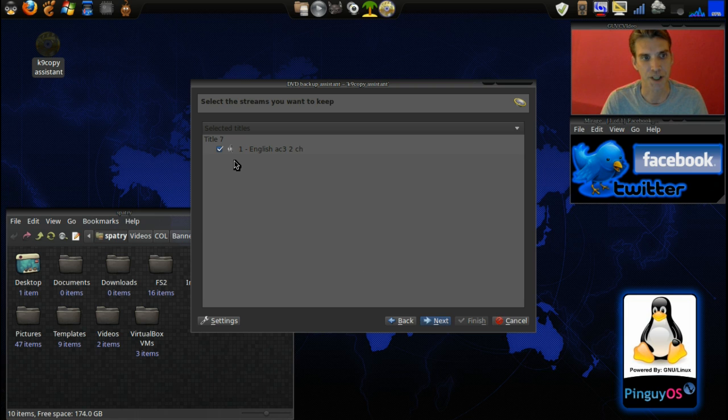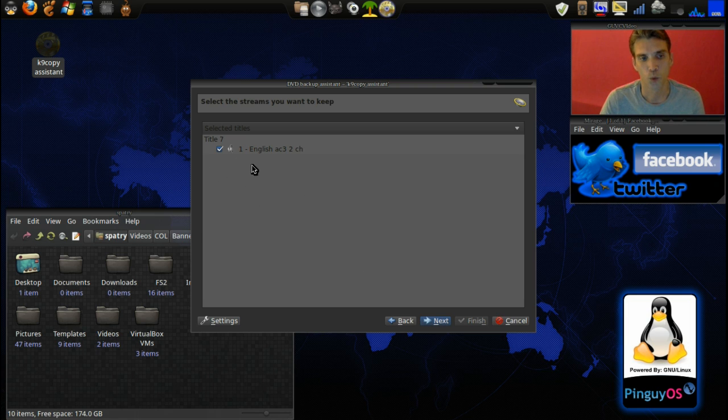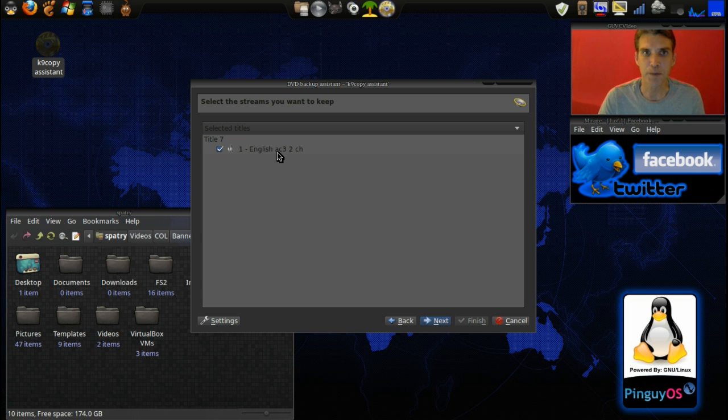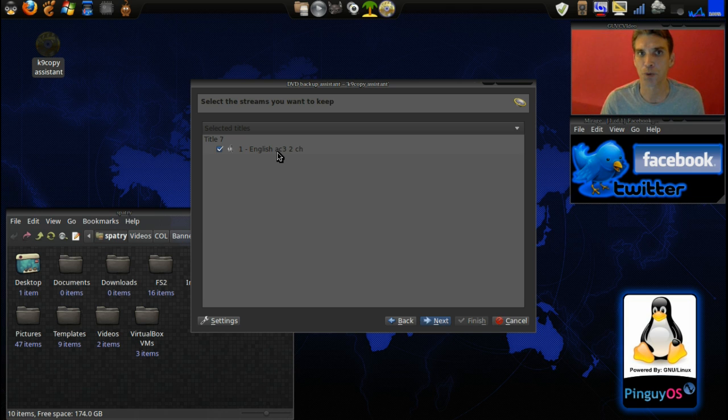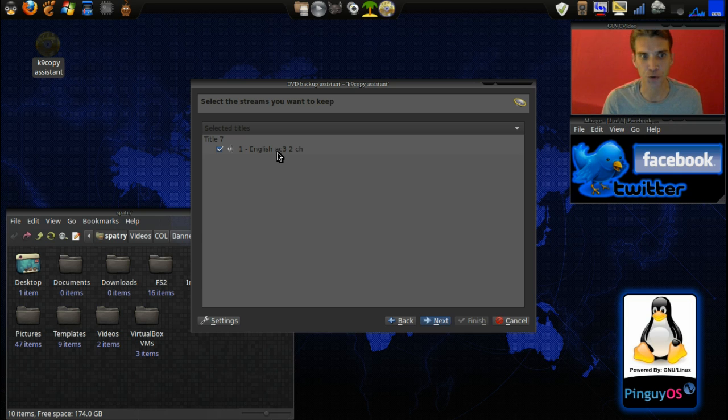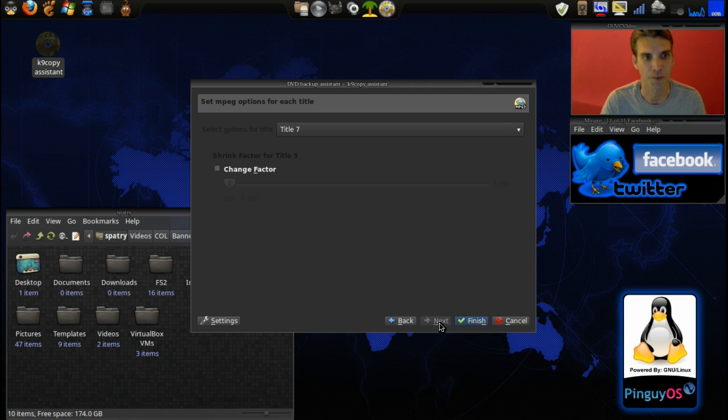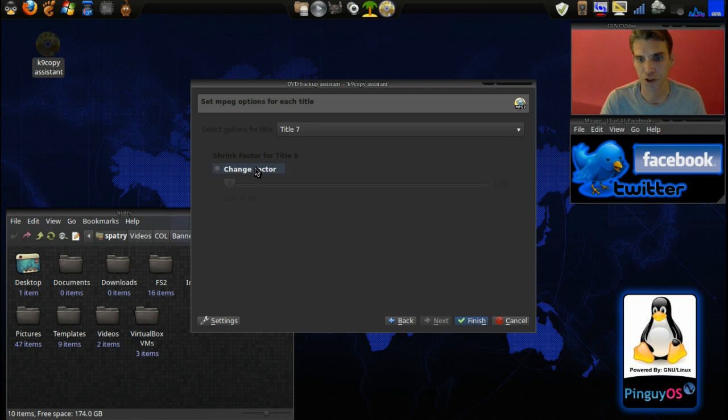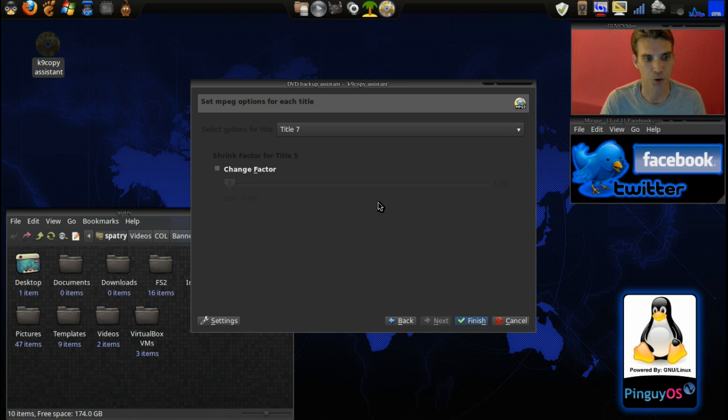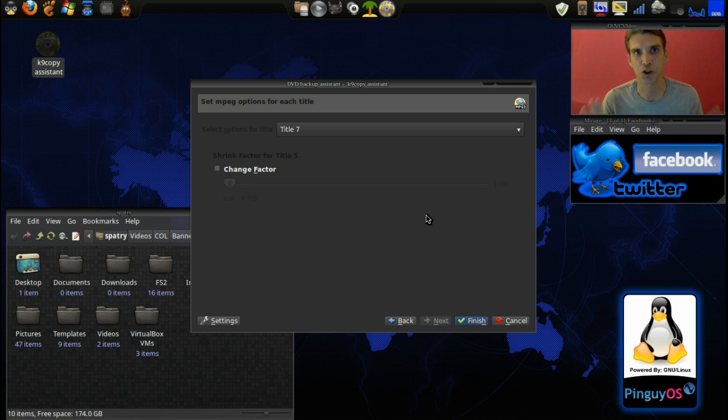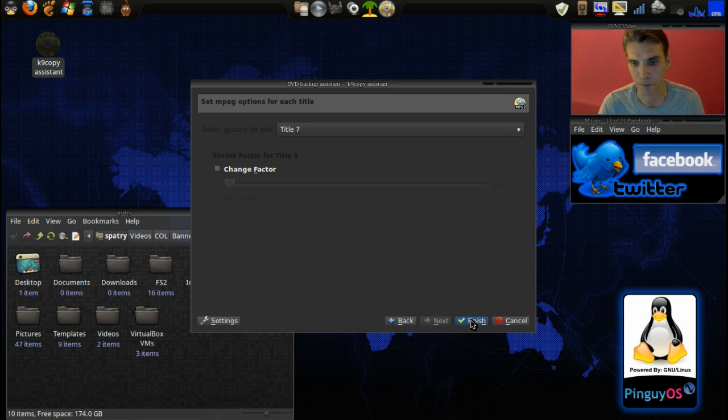It's going to ask us what audio there is. In the main movie you're probably going to have more than one choice with different languages you can choose from. In this case there's only one so we're going to select next. I'm not going to change the shrink factor at all. I want the best quality video to work with in my video editor. Let's select finish.